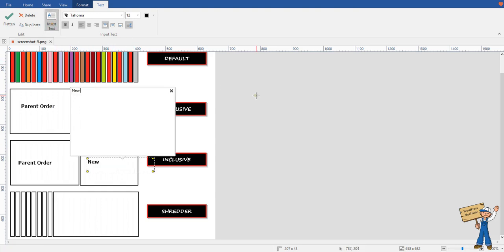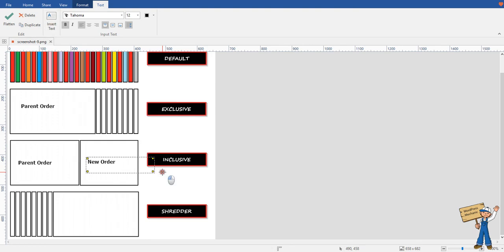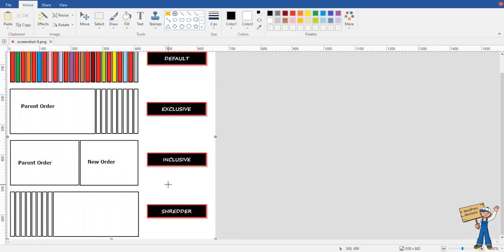It will be a new order with the selected items. Next is shredder. Shredder means it will split other items, other than the selected items.